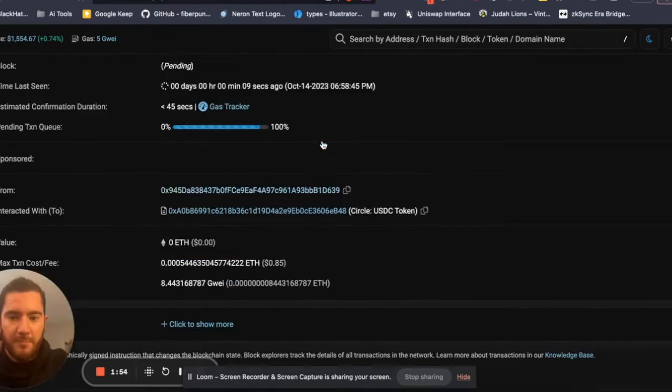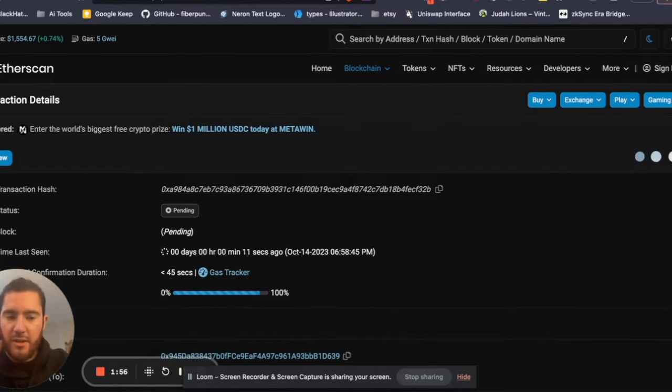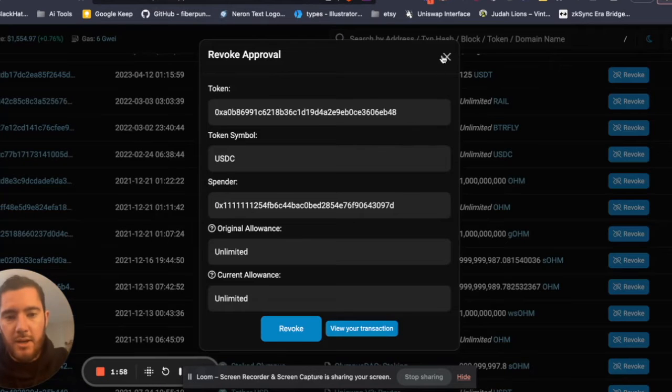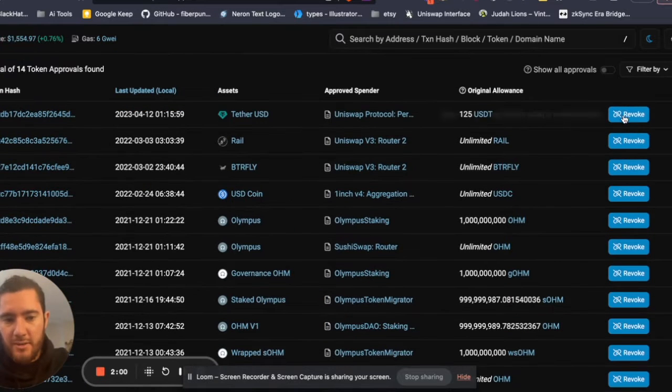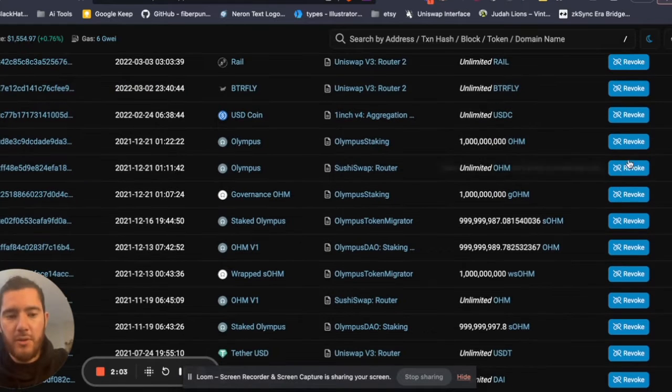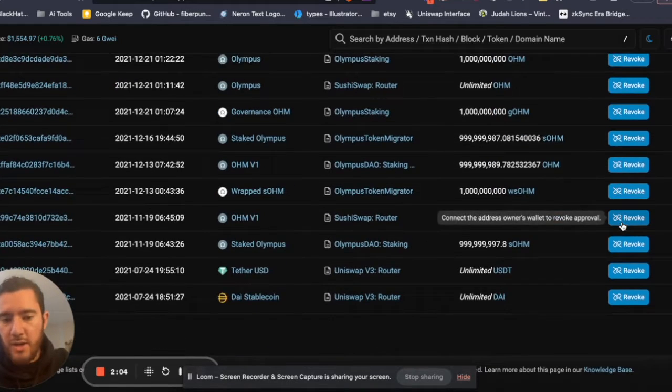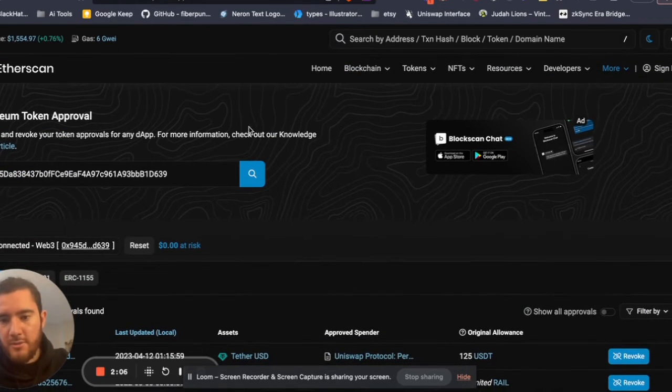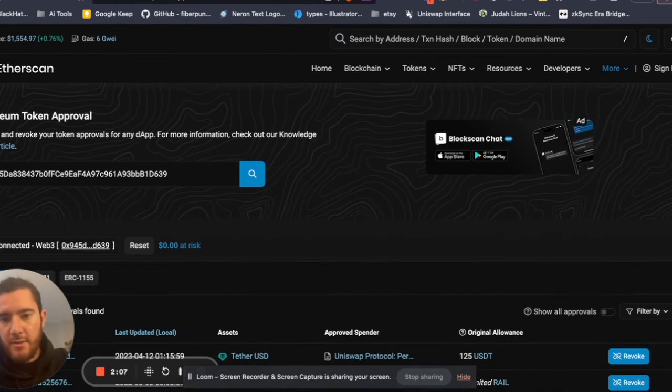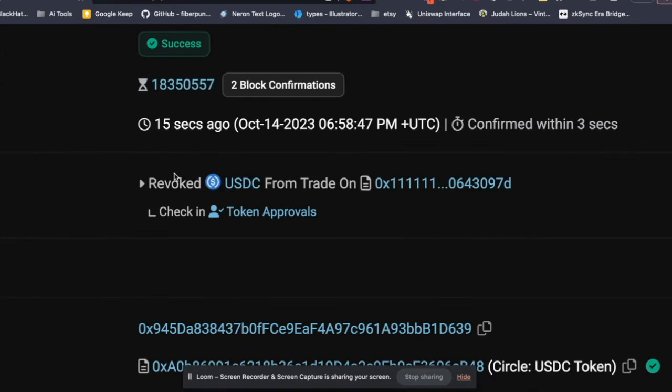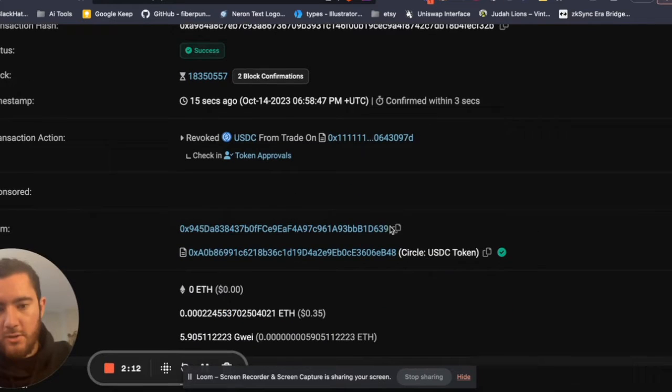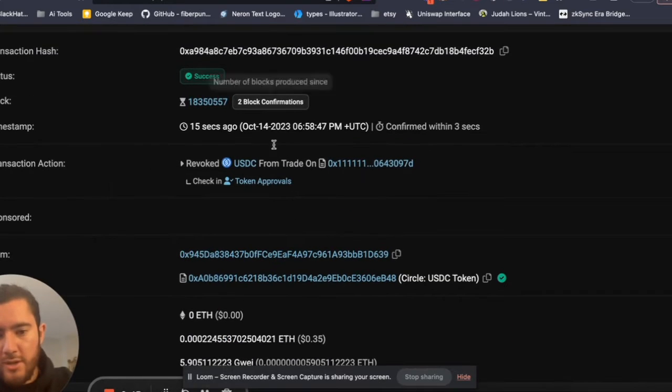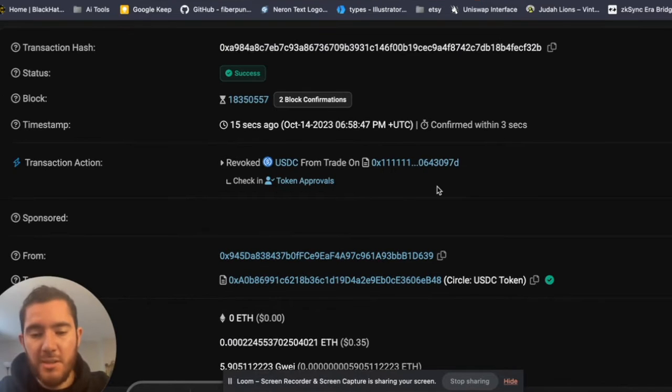But we can exit this now, and you would just do this step by step for every single contract that you want to remove from your wallet. And yep, as we can see here, it's been successfully revoked, so 1inch no longer has permission to spend unlimited amounts of my USDC token.